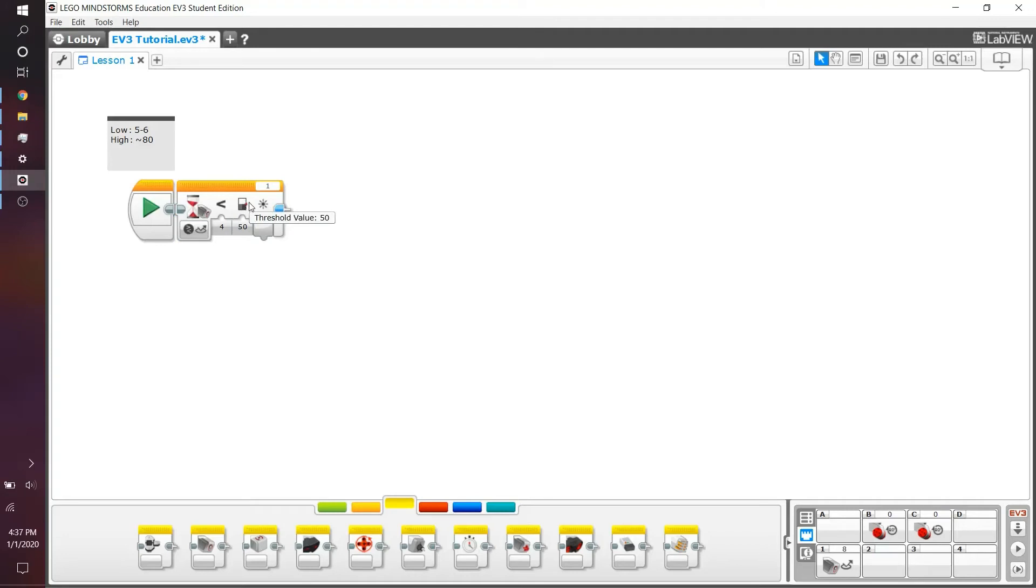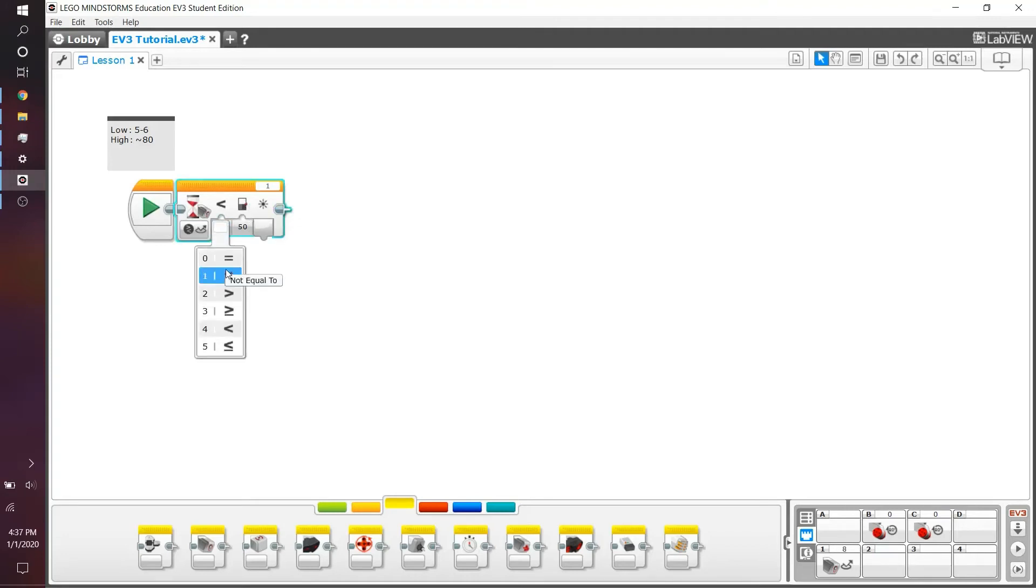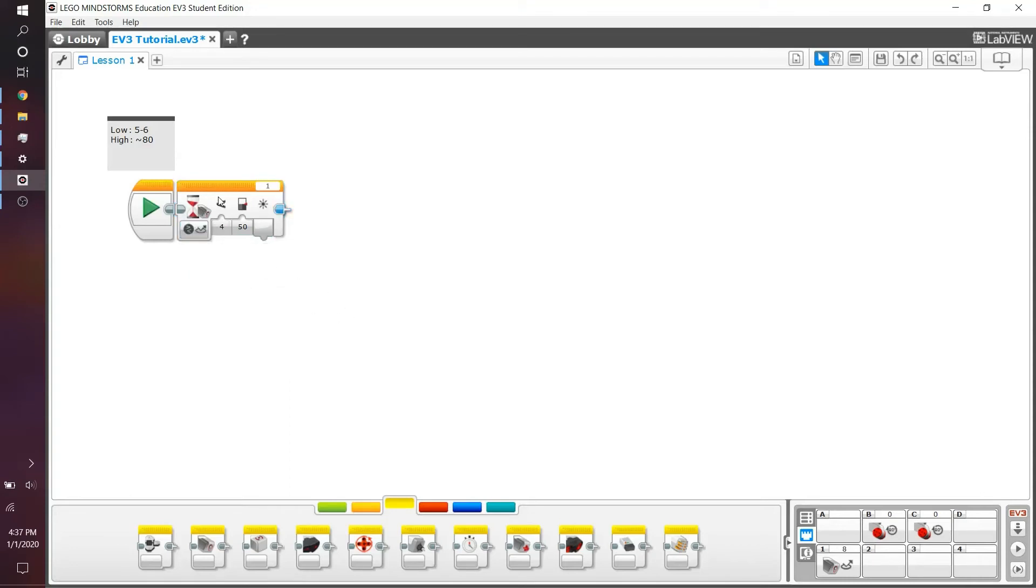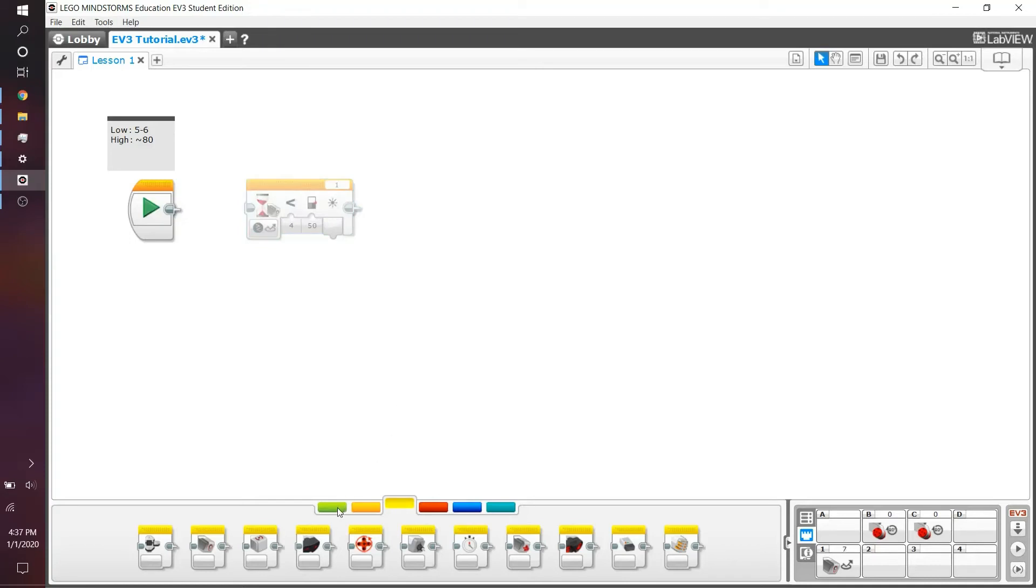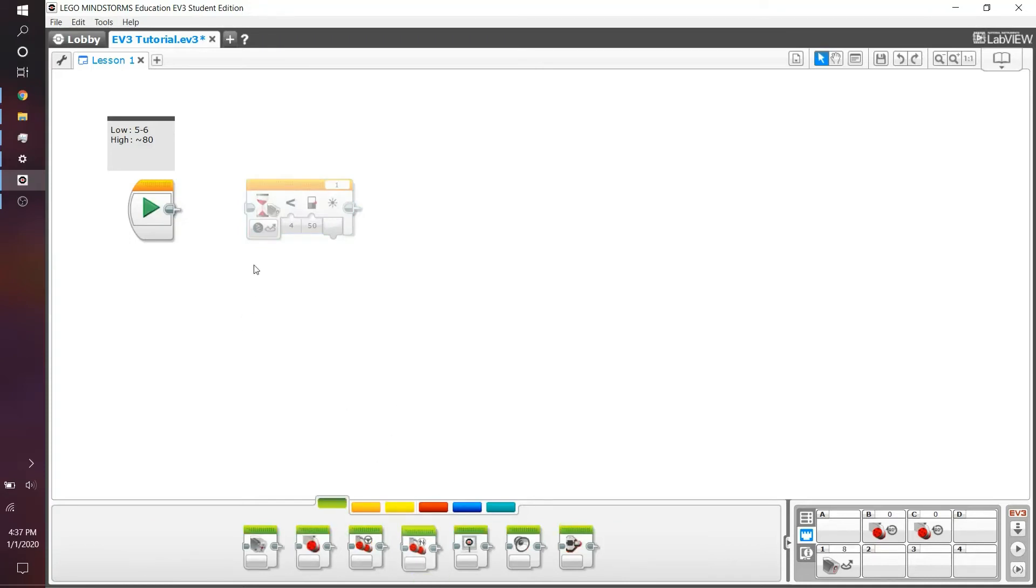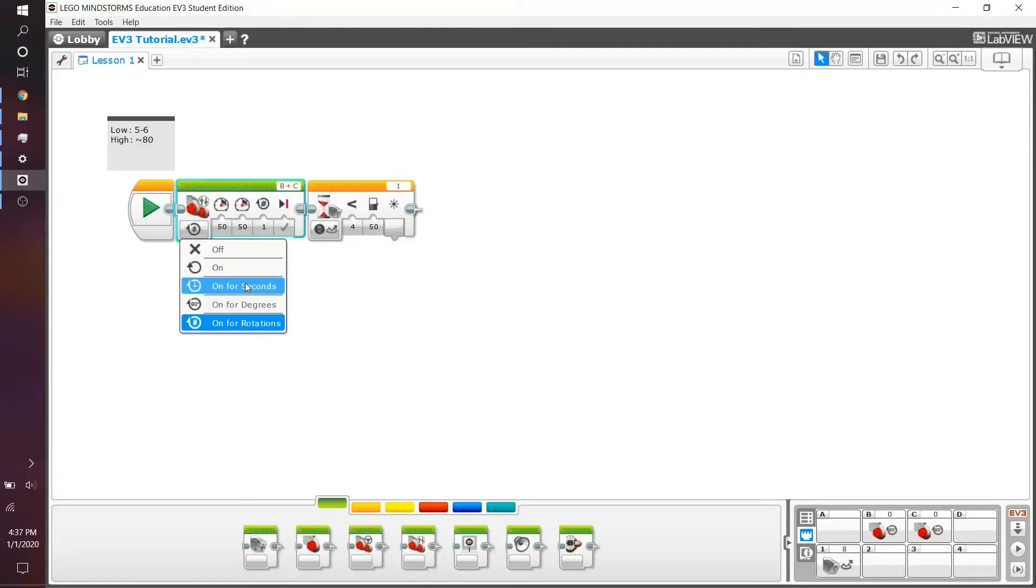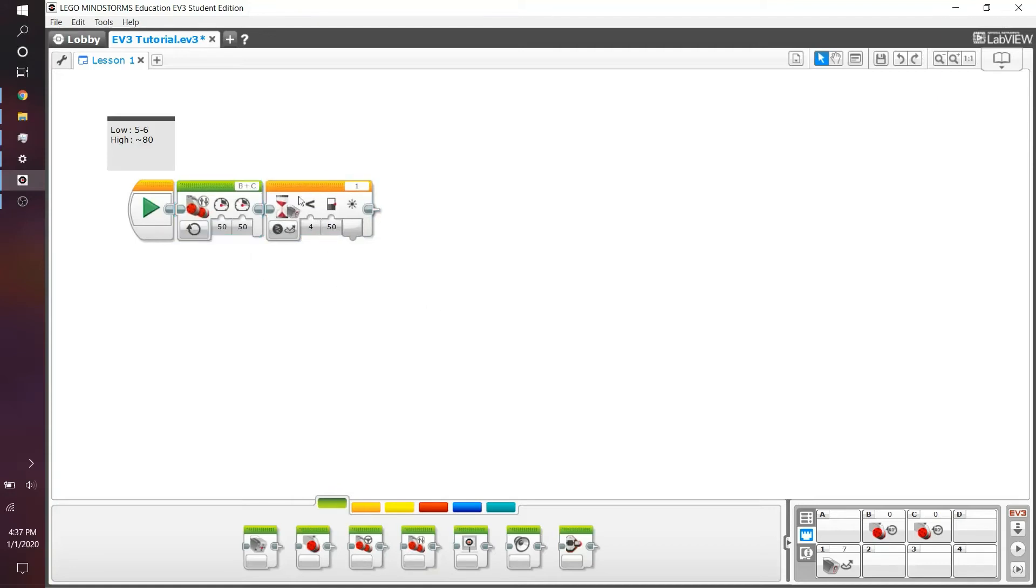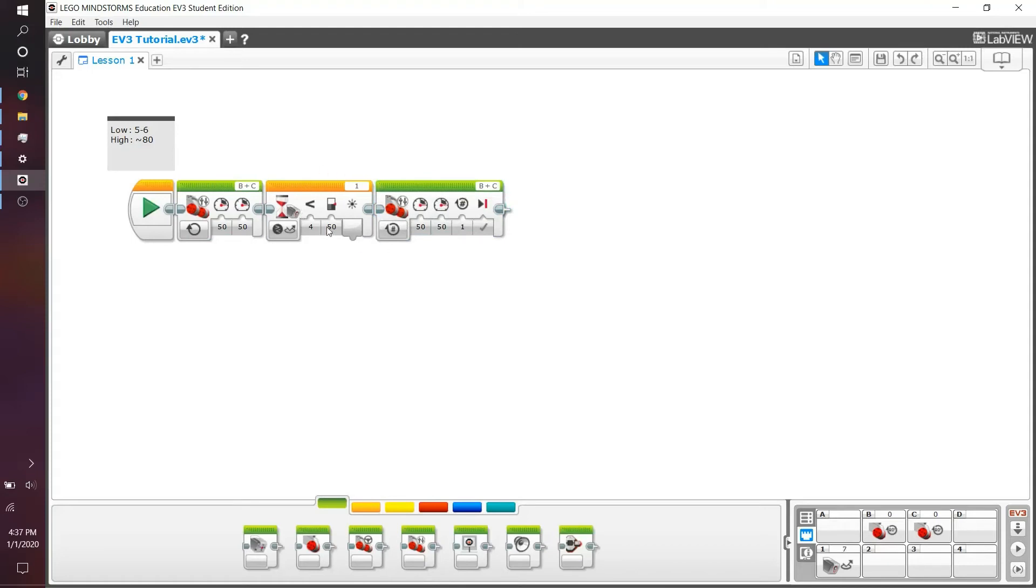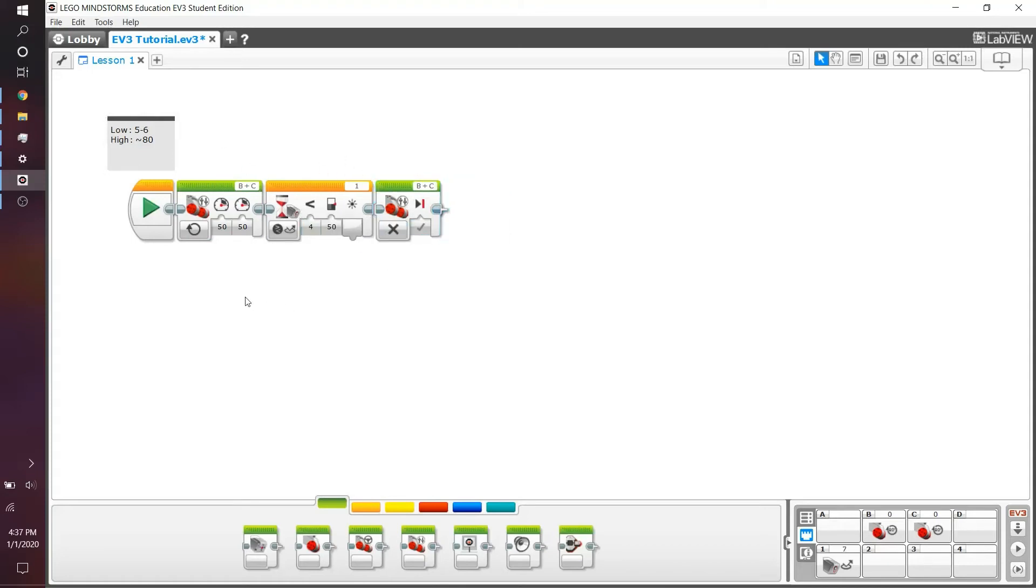I've explained the threshold value, which is something you plug in and you can actually change the compare type to be equal, not equal to, greater than, etc.